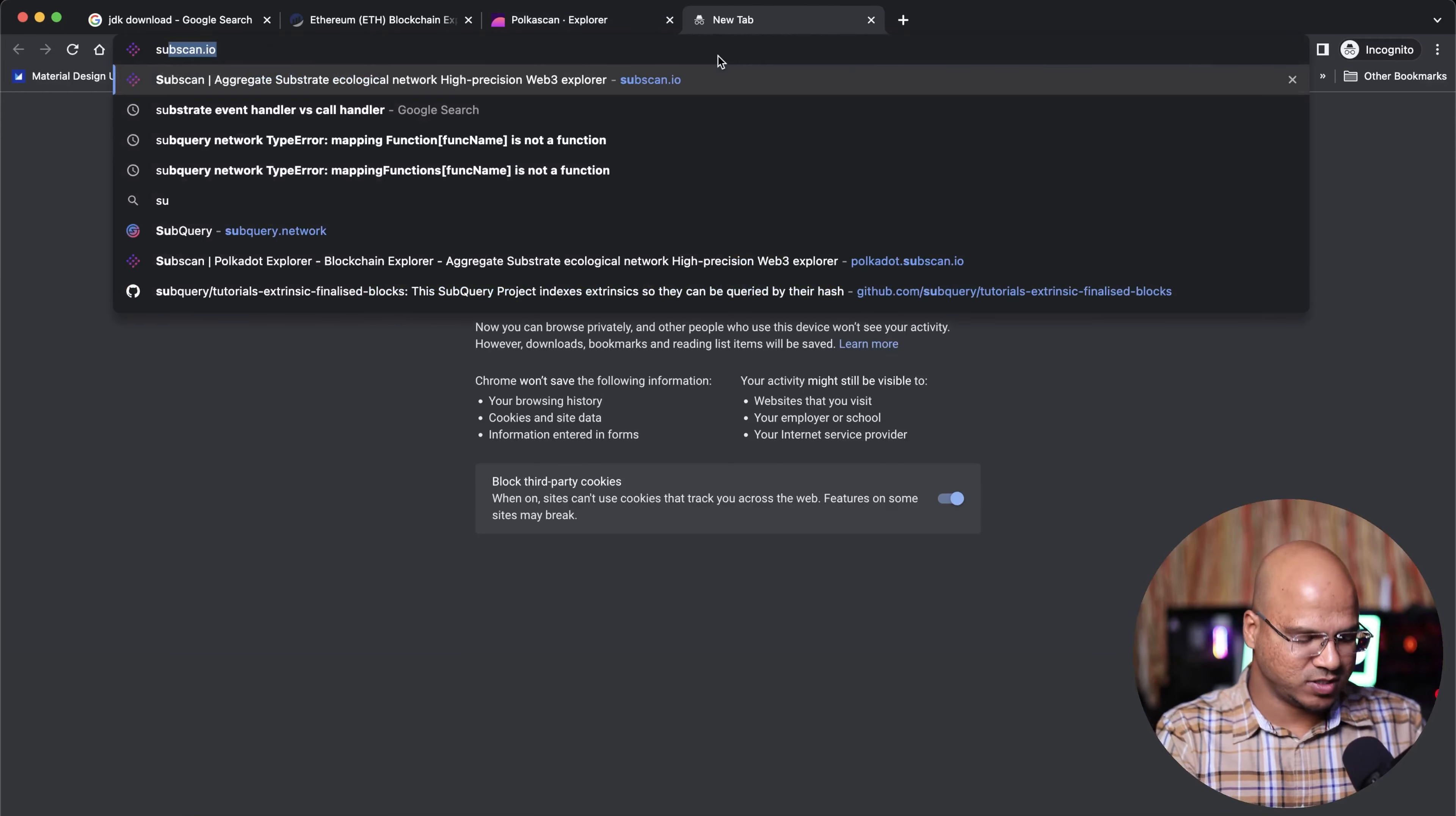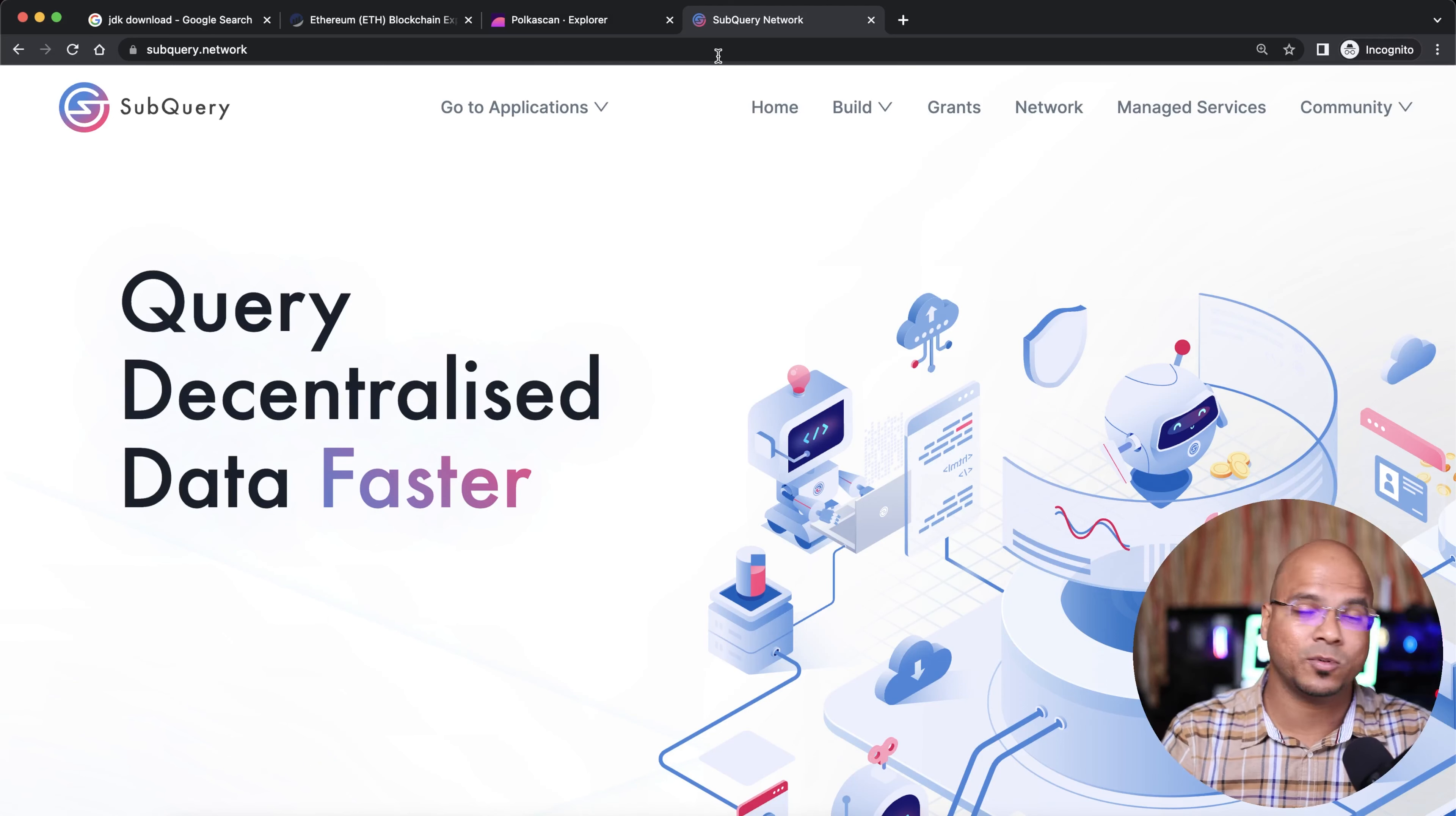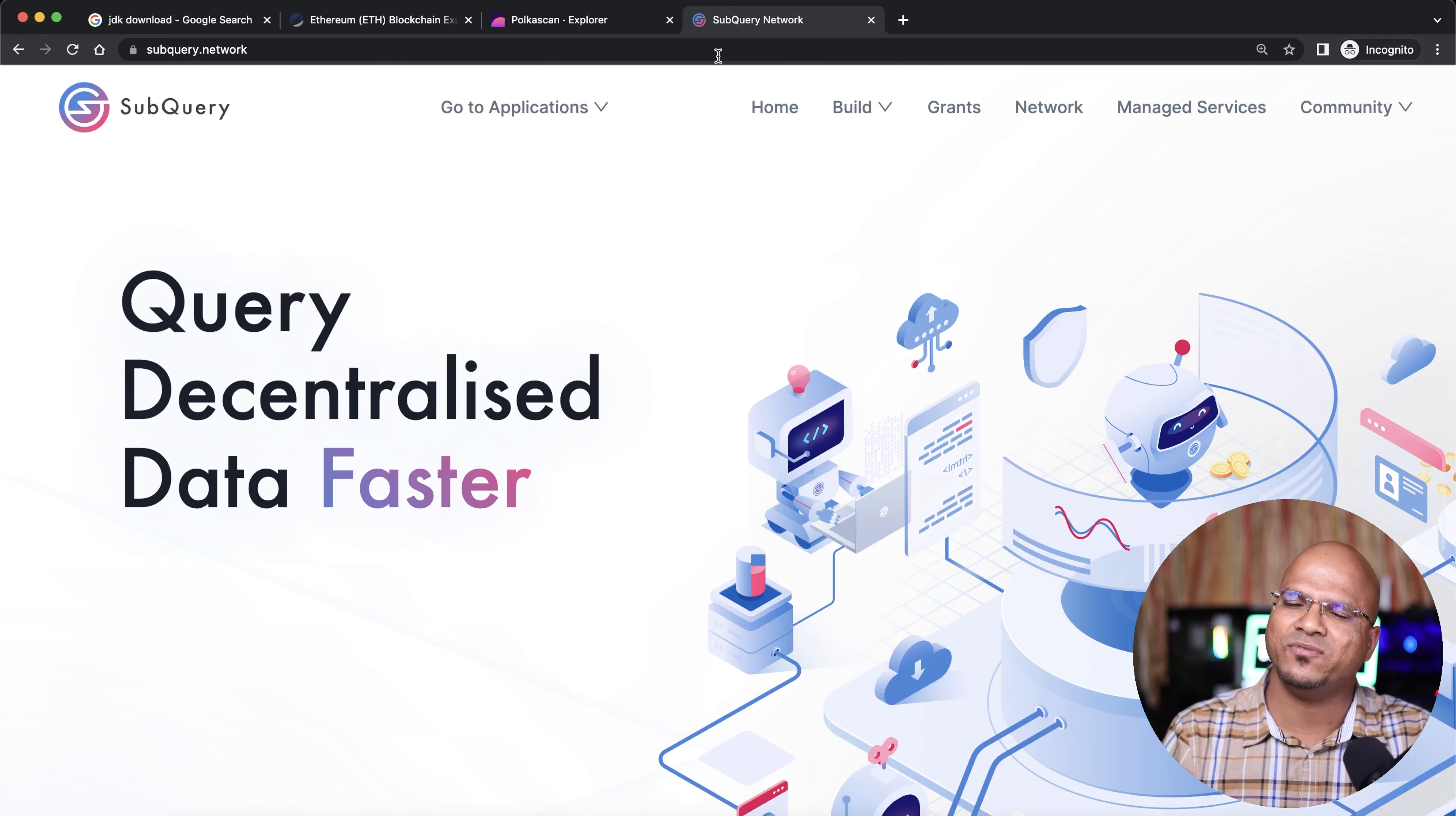What's the solution? This, my friend, is the solution: the SubQuery network. Using SubQuery, you can index everything. Now, the question is why do we have to index?